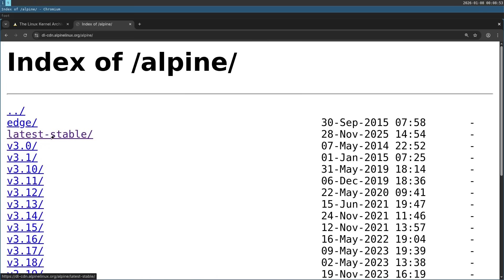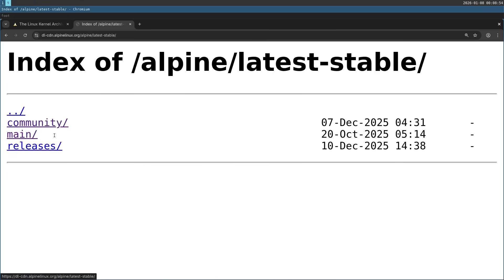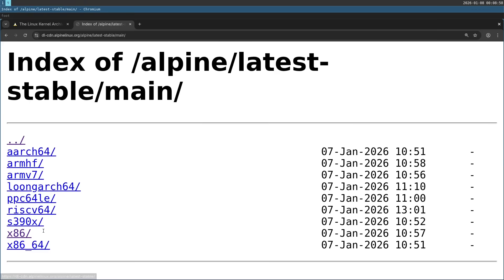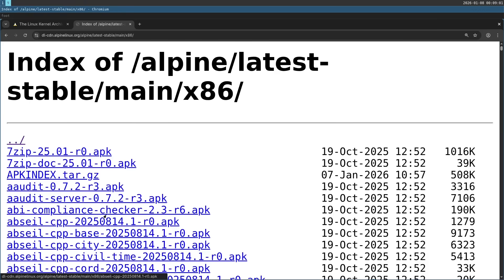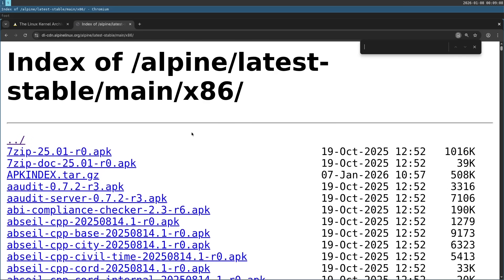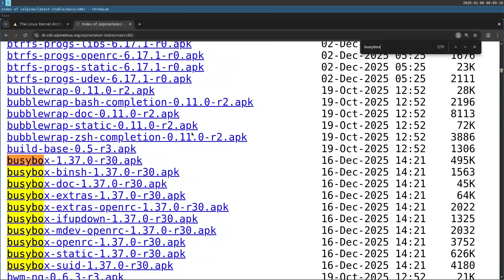Then go to latest stable and we're going to go to main over here. And then choose x86. Now I'm just going to start downloading the packages I need. It's just four packages. First one is busybox. Click on each one to download it.